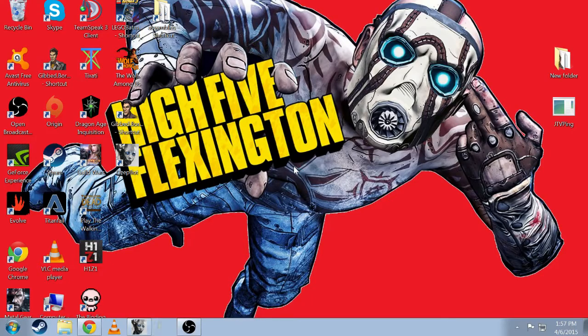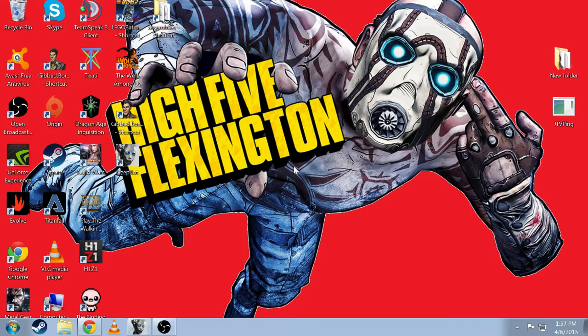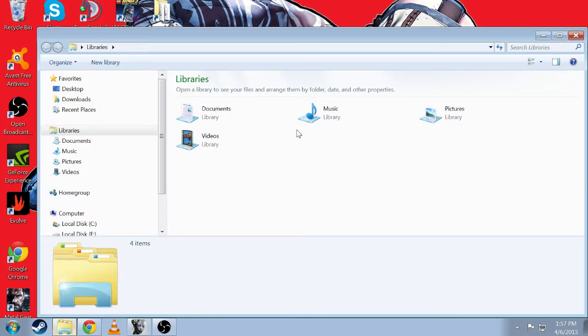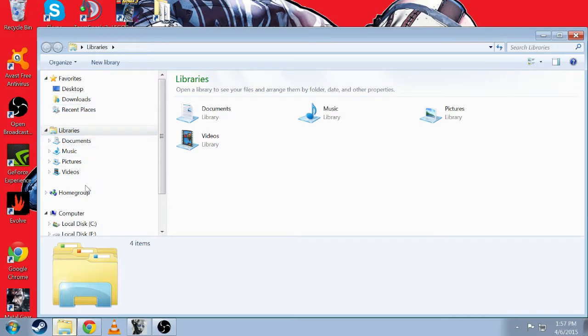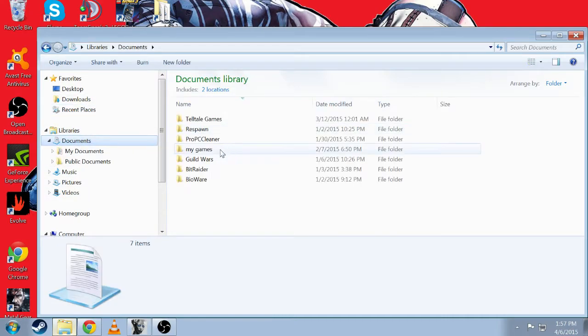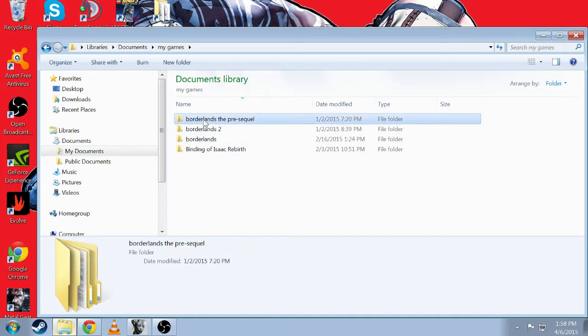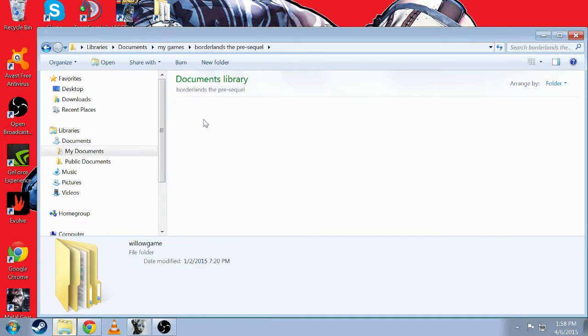So in case you already have saves on there, what you want to do is go into your folder again, games, Borderlands pre-sequel, Willow game, save data.